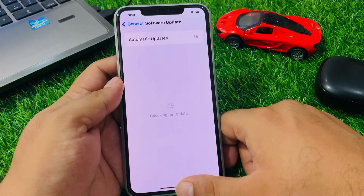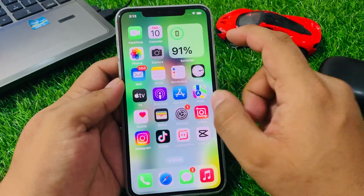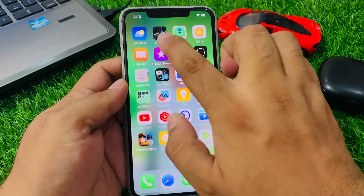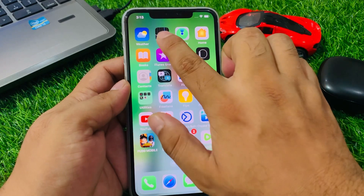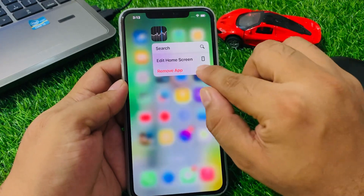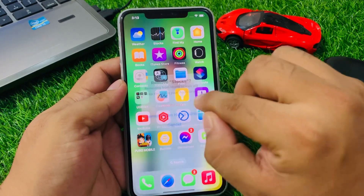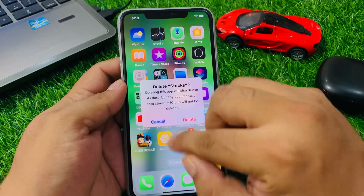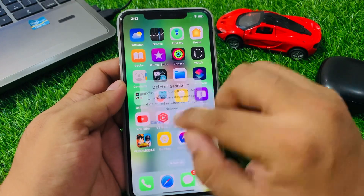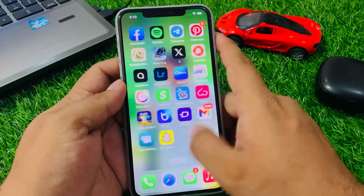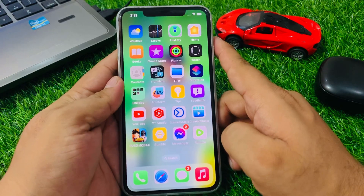If all solutions are not working, simply delete the Stock app from your iPhone. Tap and hold the Stock app, select Remove App, then Delete App. When asked if you are sure, tap Delete to fix your problem.